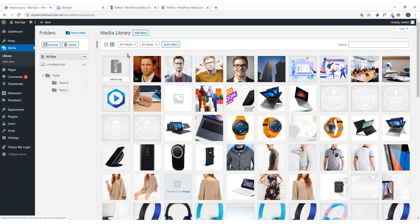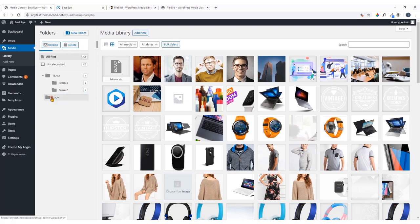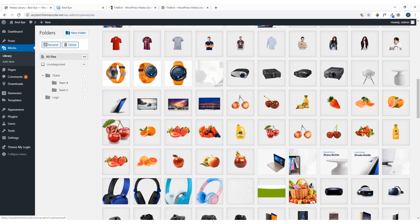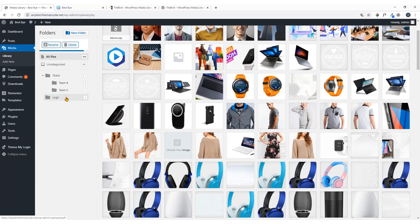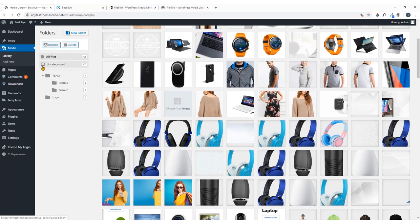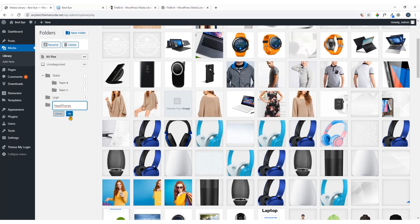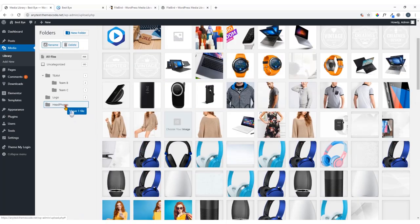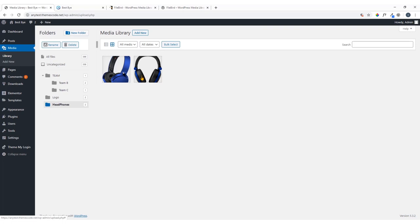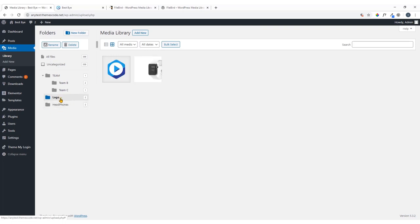I'm going to create another folder called 'Logo', hit OK, and drag and drop the logo image into it. Similarly, I'll create a folder called 'Headphones', select the headphone images, and drop them in. Once you've finished, click on the folder and you'll find the images organized under it. If you'd like to delete a category, just select the folder and hit Delete.